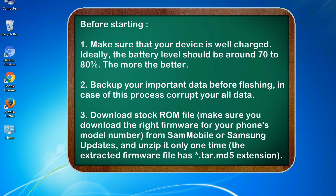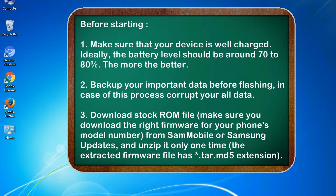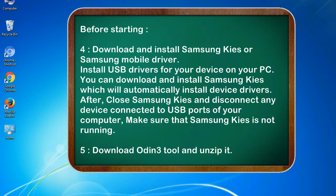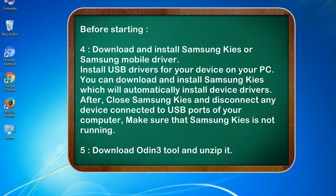3. Download stock ROM file. Make sure you download the right firmware for your phone's model number from SamMobile or Samsung Updates, and unzip it only one time. The extracted firmware file has .tar.md5 extension. 4. Download and install Samsung Kies or Samsung mobile driver. Install USB drivers for your device on your PC. You can download and install Samsung Kies which will automatically install device drivers.